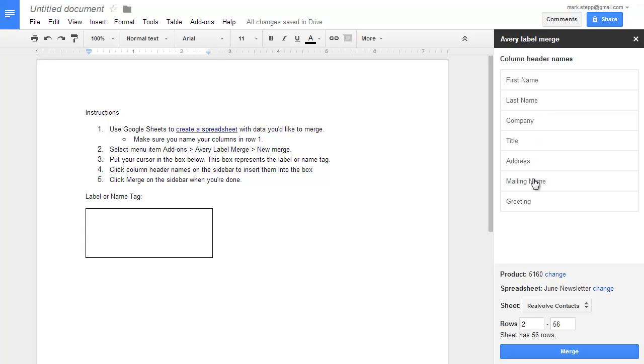In this case, I'll use Mailing Name. Press Enter to go to the next line, then click on Address.